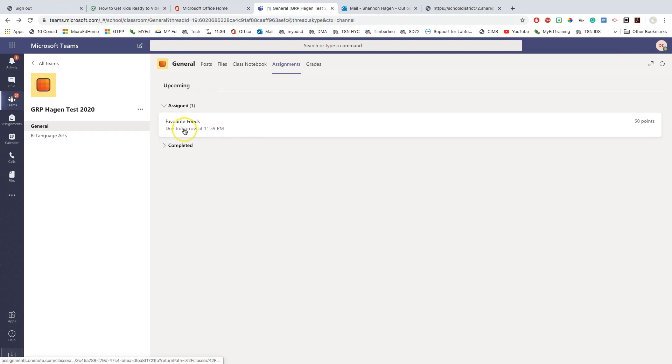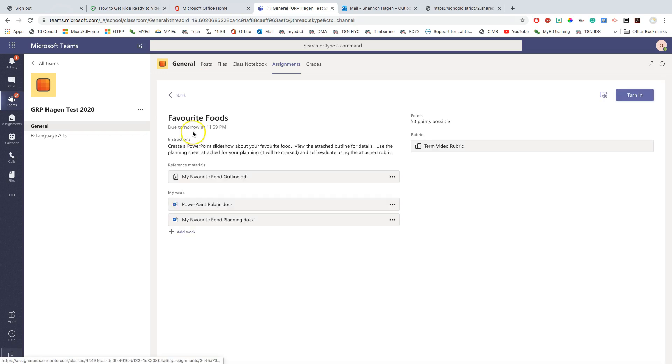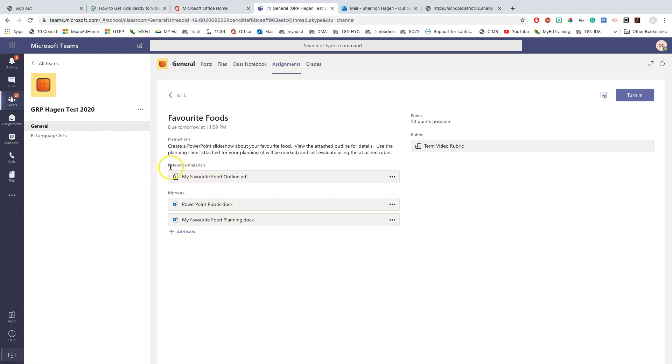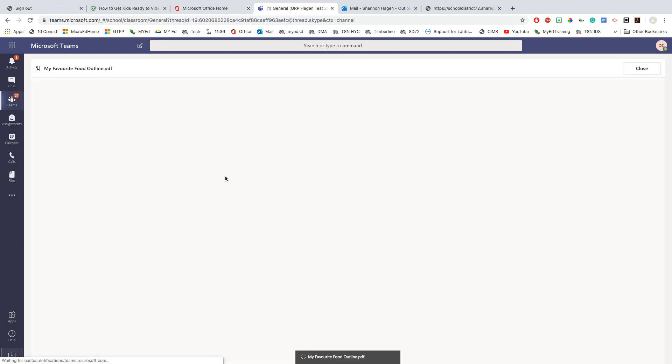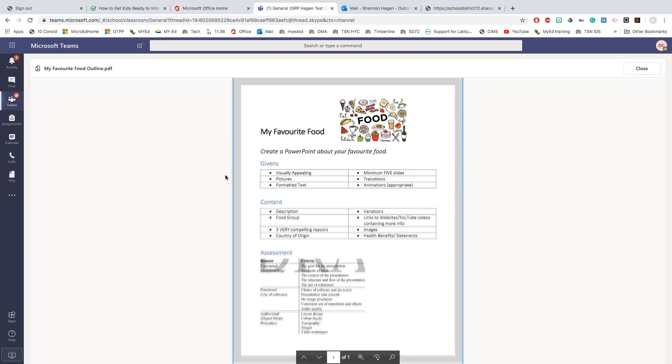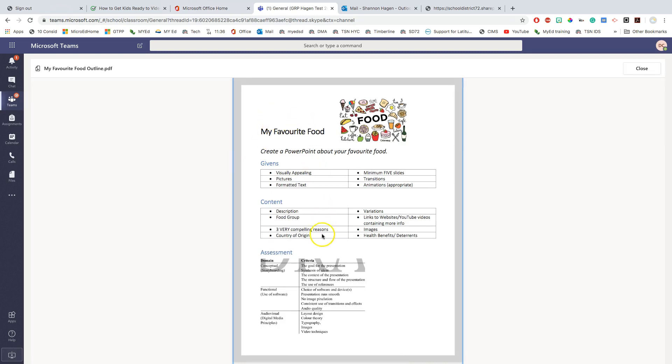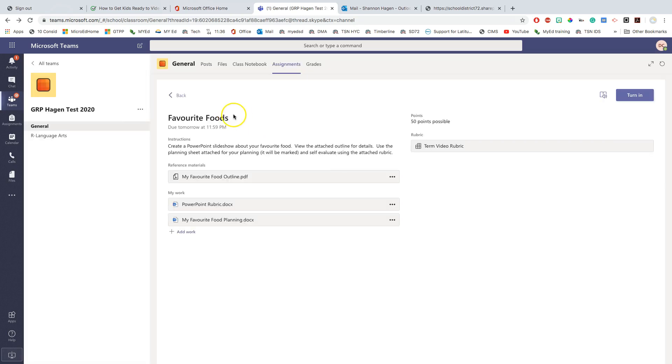When you click on your assignment, a number of things will be displayed for you. When it's due, the instructions written in text format for you. And here might just be purely text. There might be some links or some resources within here. If your teacher attaches reference material, so here there's an outline that if I click on that, this is the set of instructions, a little bit more detailed. Here is a space where my teacher has attached two things for me here that I know that I will need to go in and add some information here.